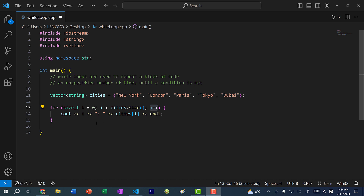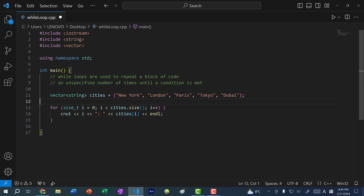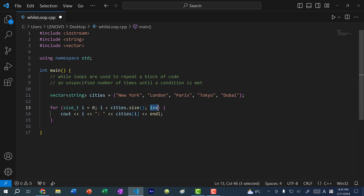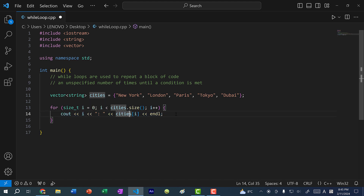Here I have a for loop. With a for loop, you need to specify three things: a starting number, a stopping condition, and the number of steps. With this for loop, I start at zero, and I stop at the length or size of the vector, and I increment the value by one each time. Within here, I'm repeating the code for printing out i for the index and the value at that index.